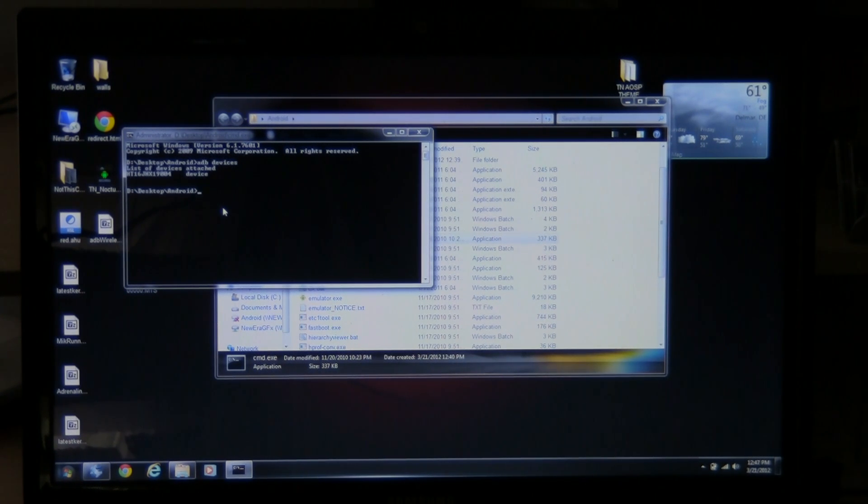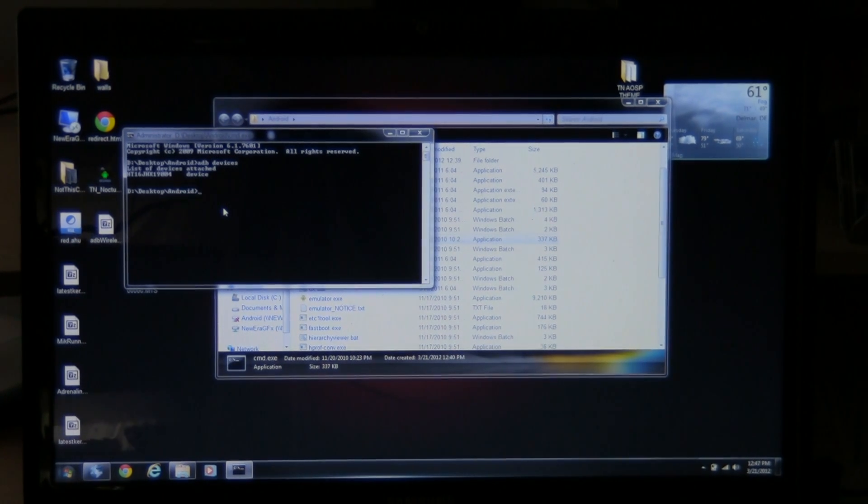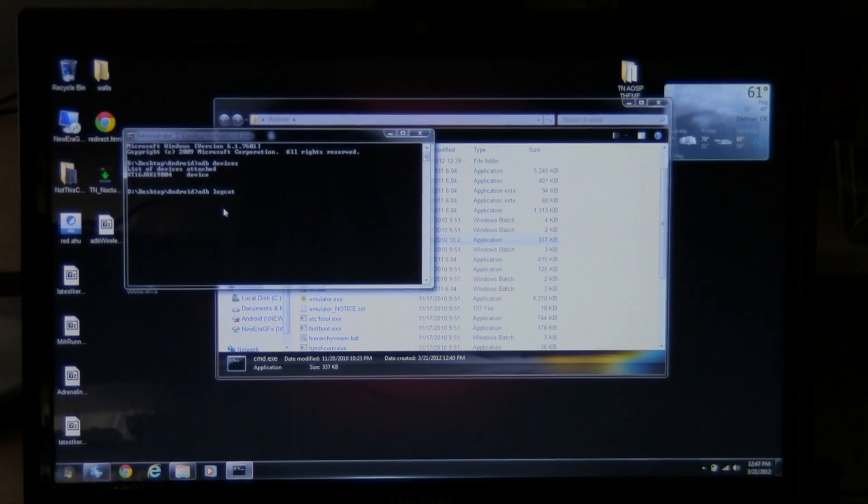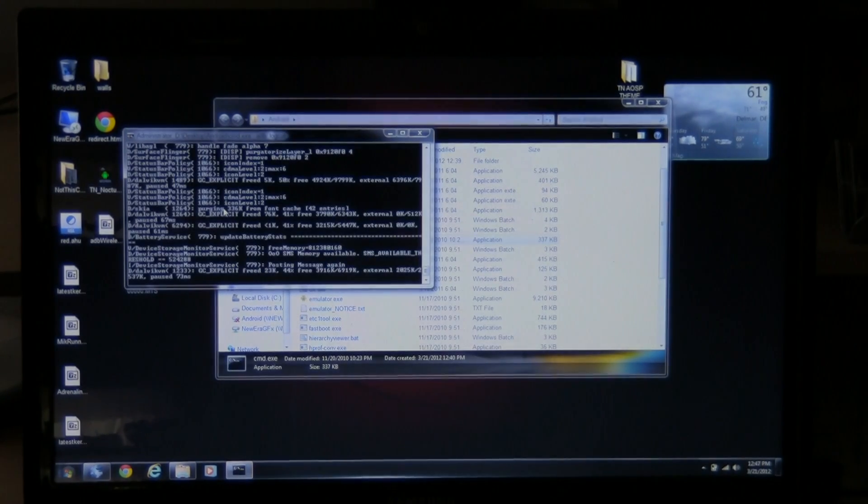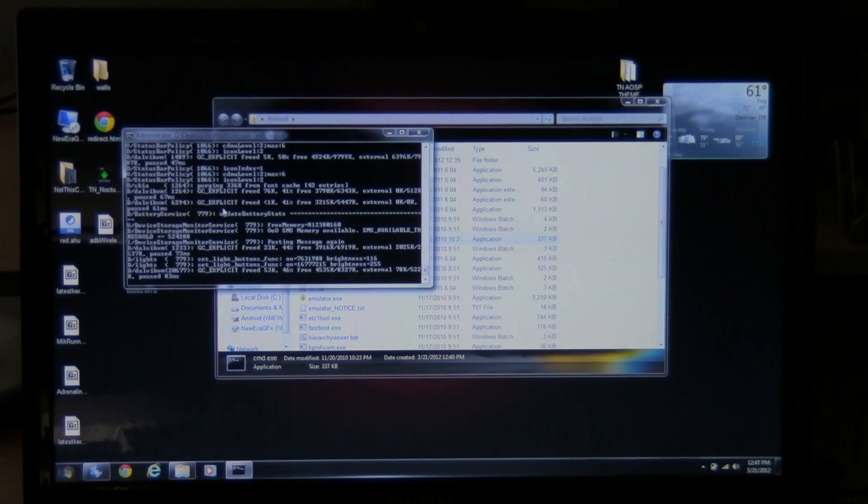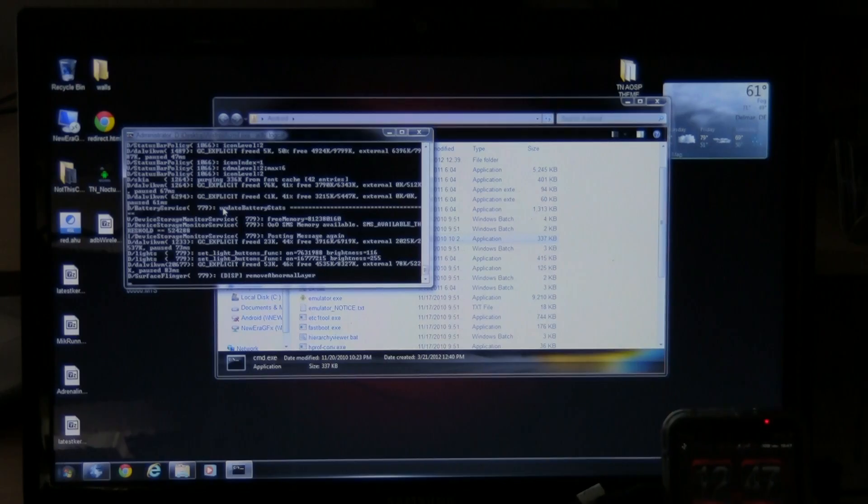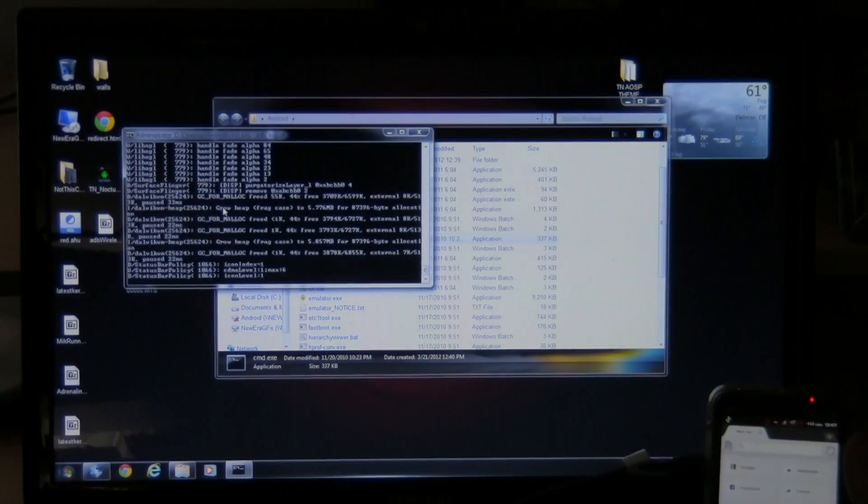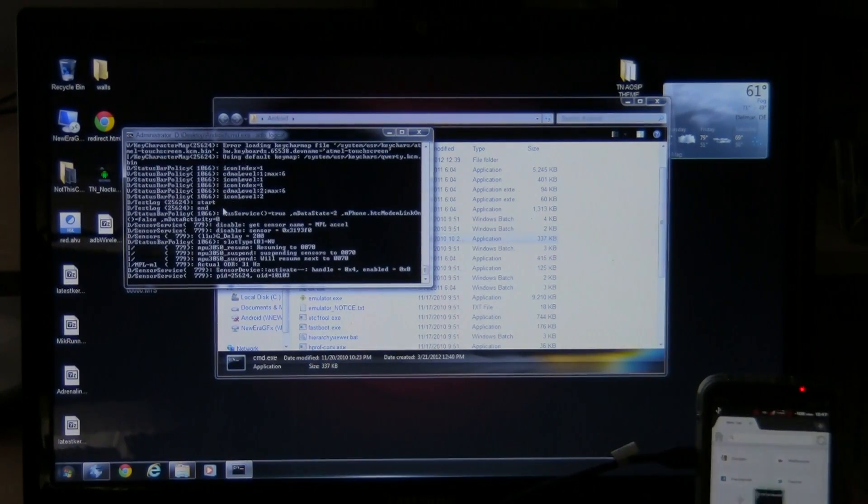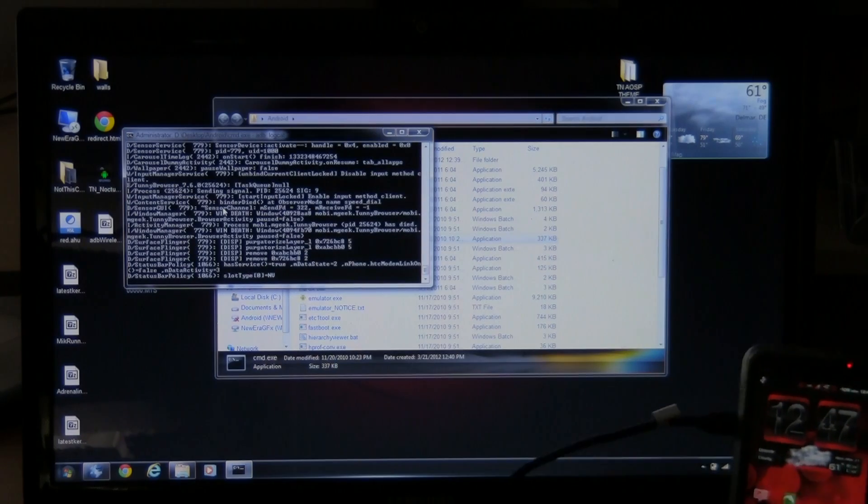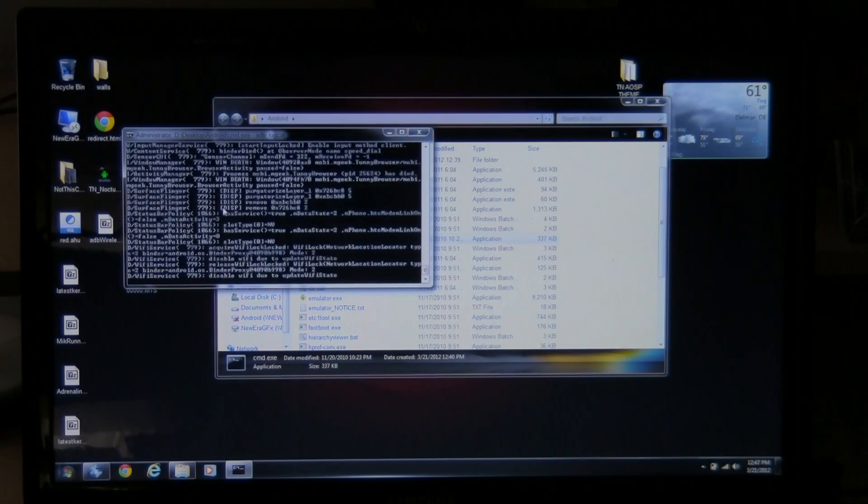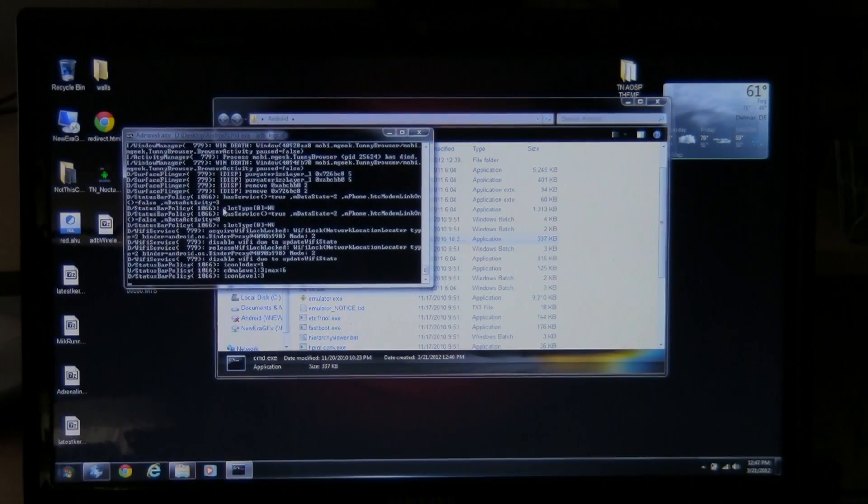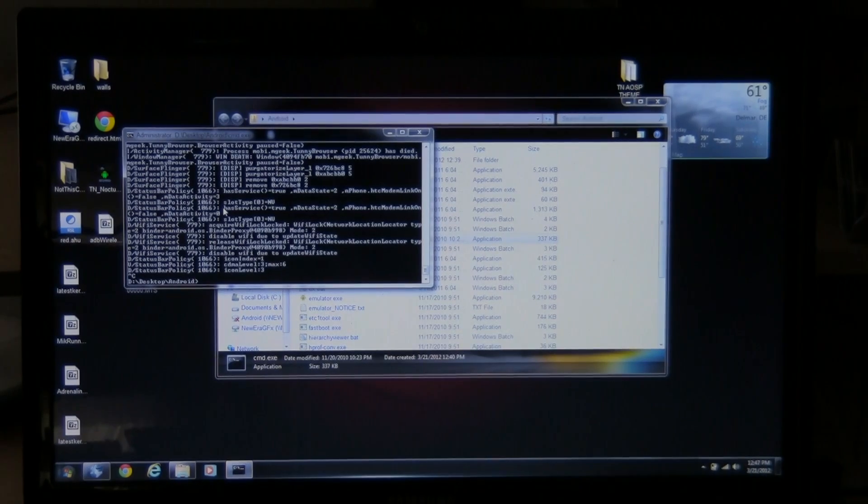From here on out, you can do a lot of options. You can view the Logcat as it's active. See what's going on in the phone. You can type in ADB Logcat. And it shows you everything that's happening on the phone. So if I hit an app or something, it shows you what you're doing right there, your processes. So go ahead and hit Control-C to cancel that out. And you're back at the main menu.